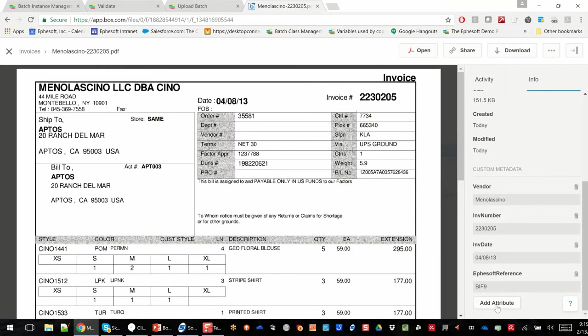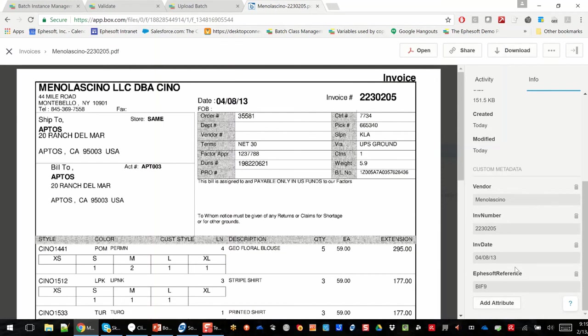And we populated those fields. So now you've got these as actionable metadata fields if you want to do some other type of custom integration, you want to kick off workflow, or do a fine-grained search.